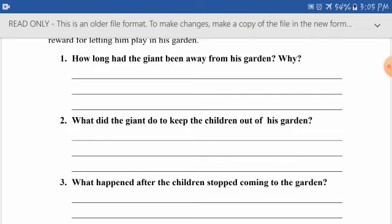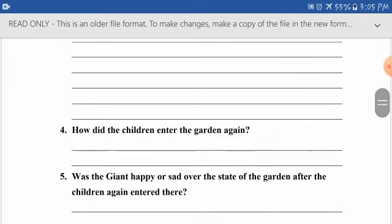Read the questions one by one and answer them. Question one: how long had the giant been away from his garden, and why? Once you have already read the comprehension passage, you can answer these questions very easily. Question two: what did the giant do to keep the children out of his garden? Question three: what happened after the children stopped coming to the garden?